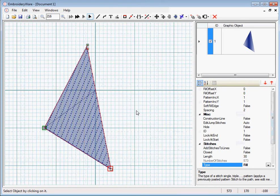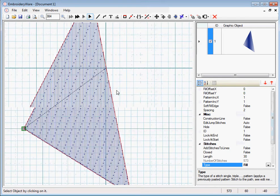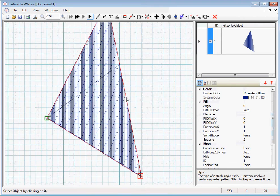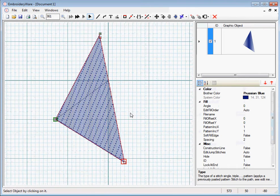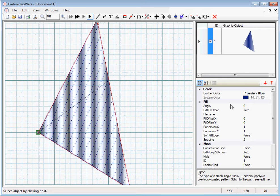Now you notice basically a bunch of closely spaced lines have been put in to the object, the interior of the object. And under fill we have these different parameters.